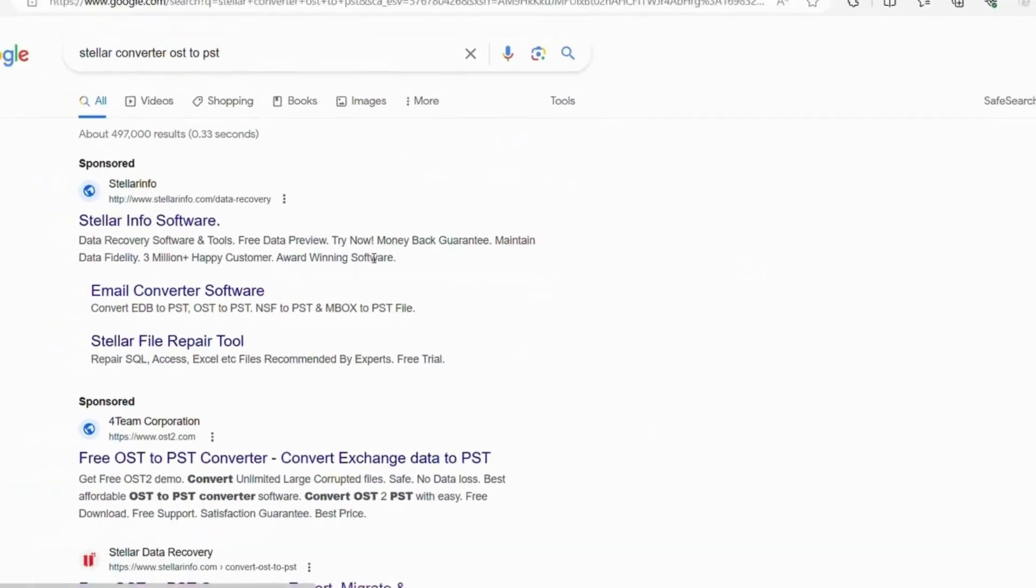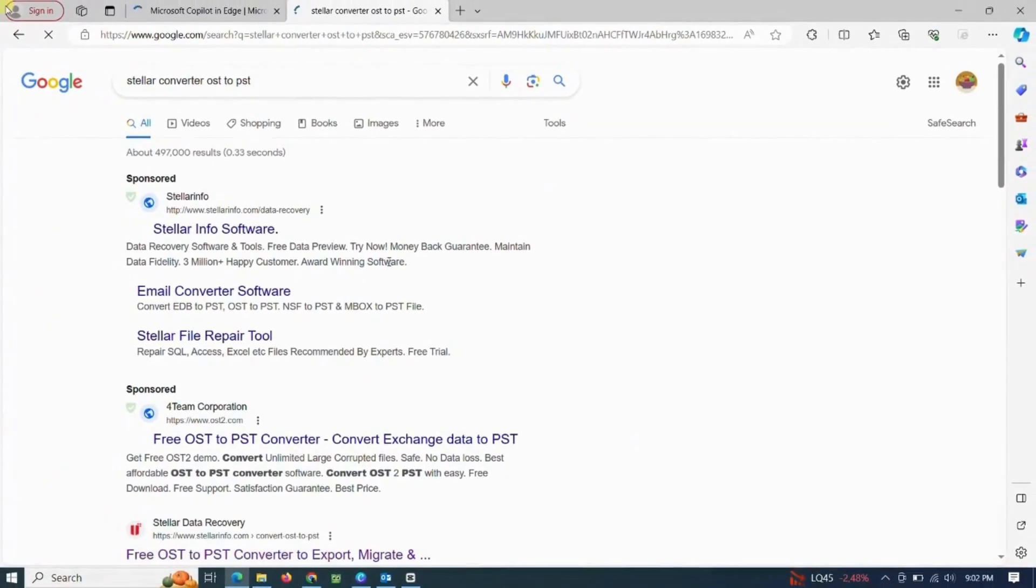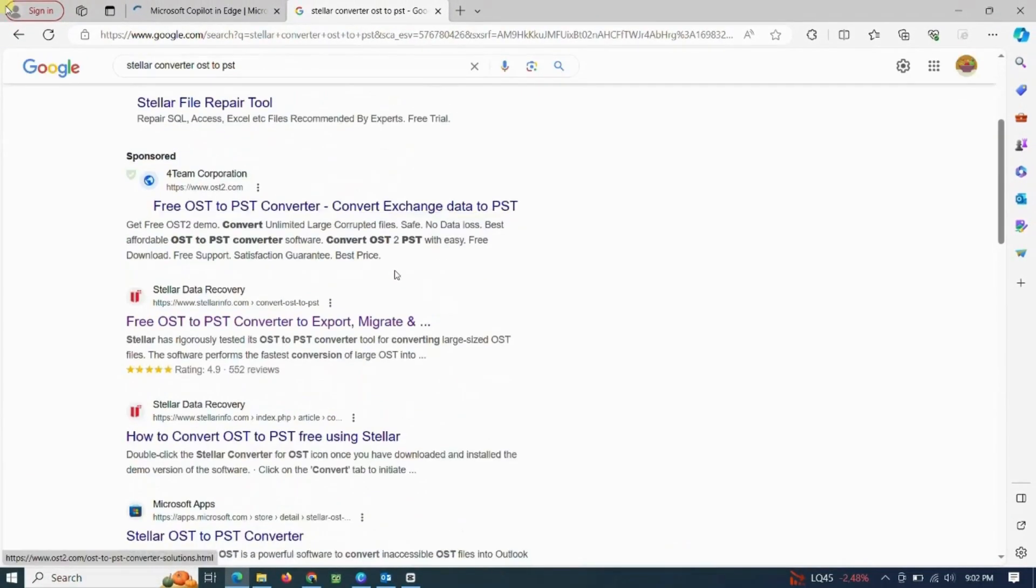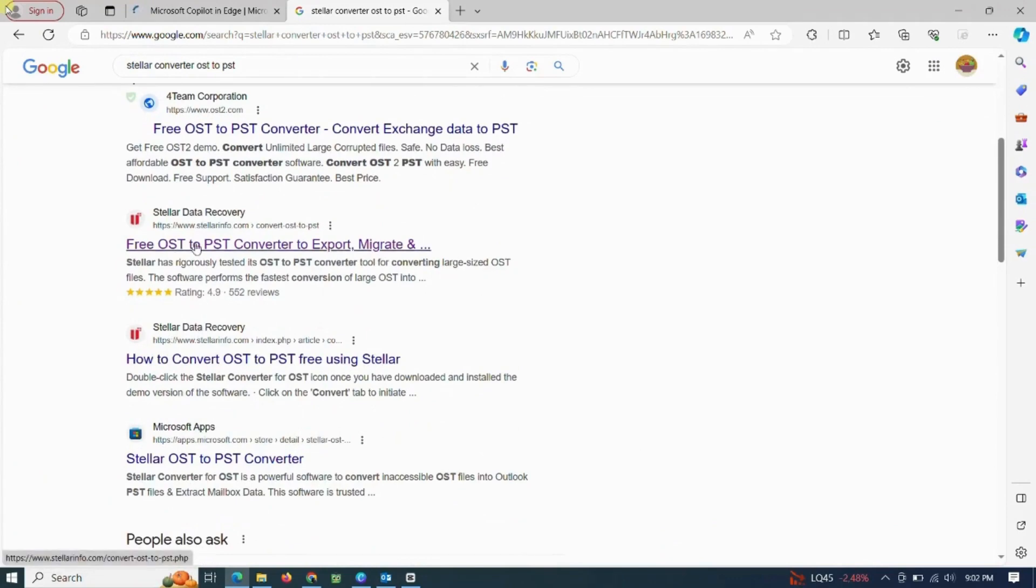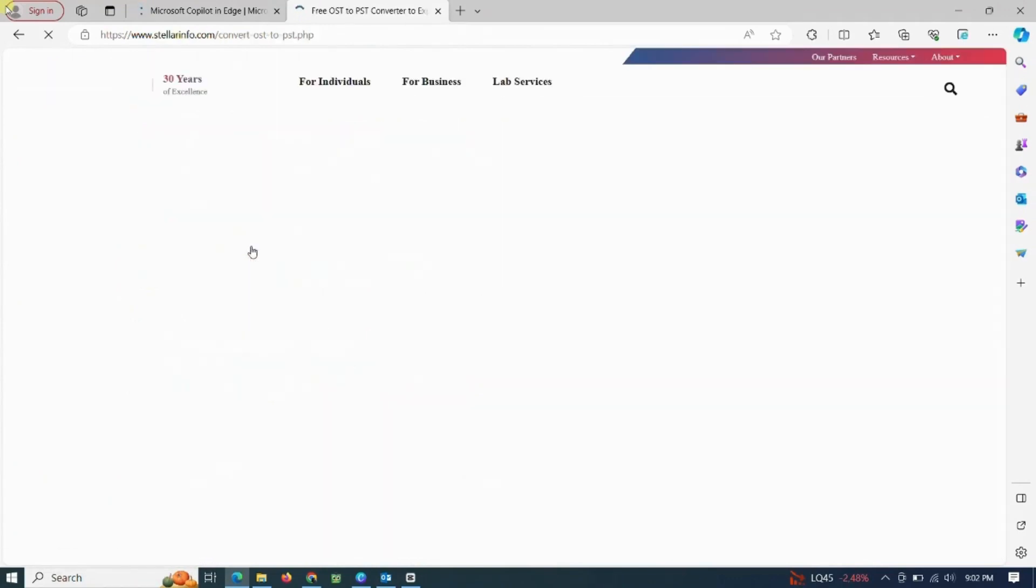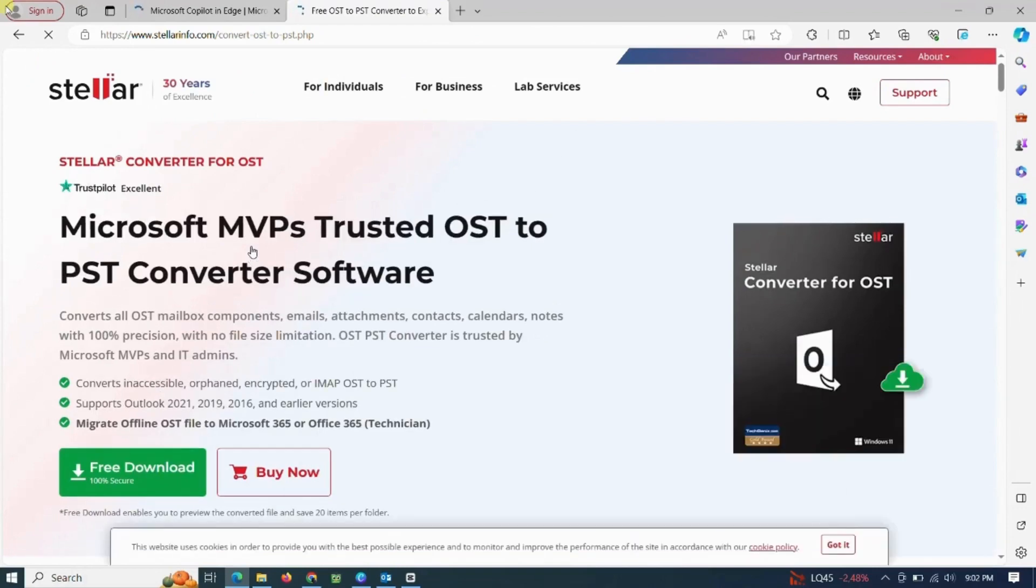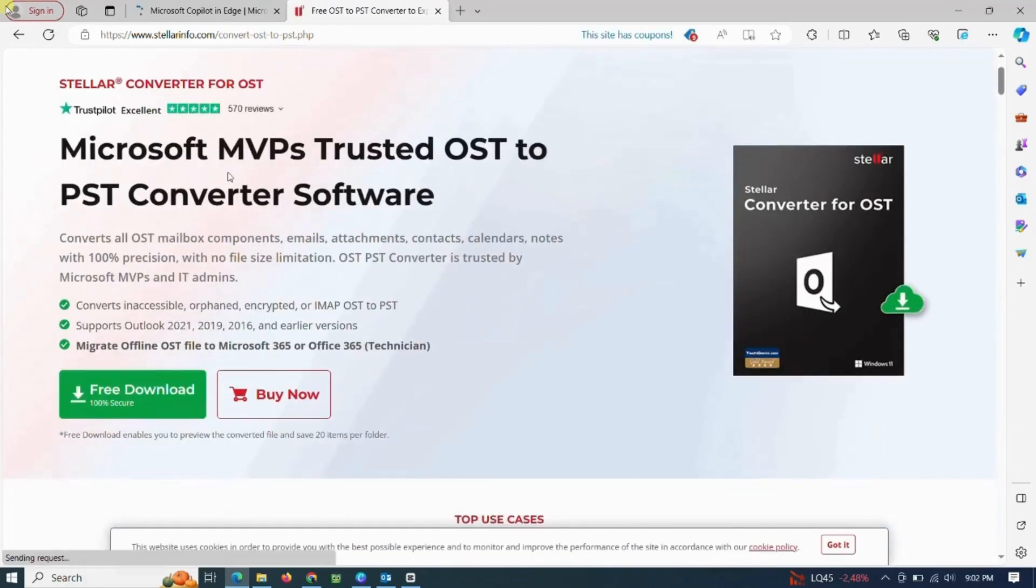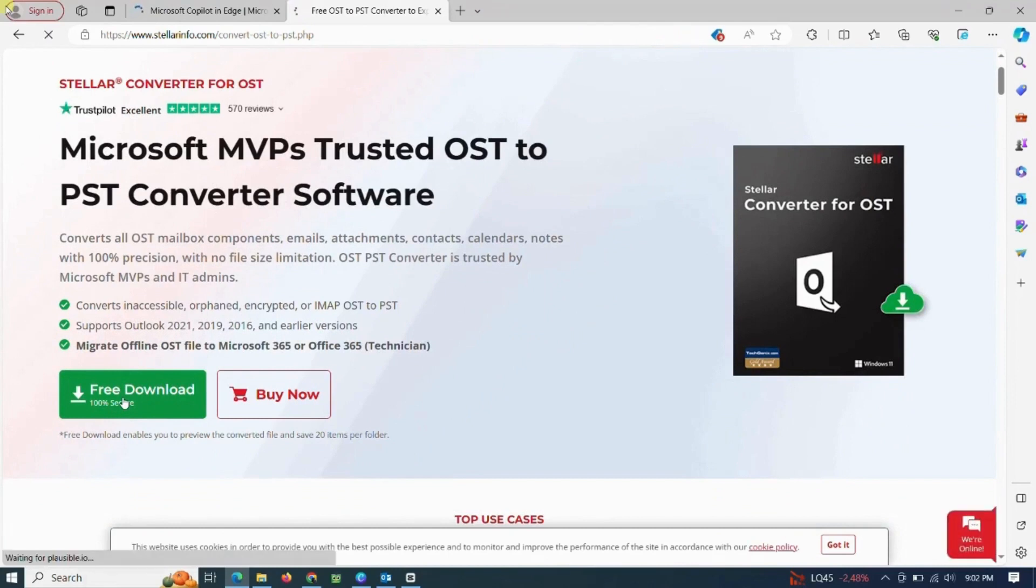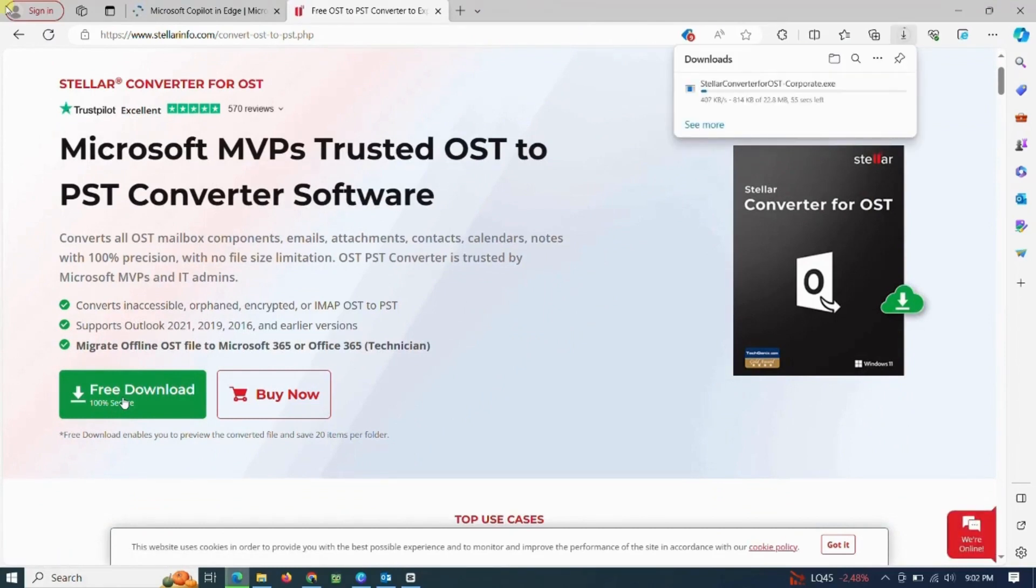The first step: type the keyword Stellar Converter OST to PST. Then choose the Stellar Converter with the highest rating. After successfully entering the StellarInfo.com website, select the Download menu for Free Download. This download menu guarantees 100% secure. Wait until the download process is complete.